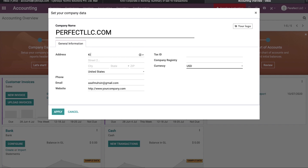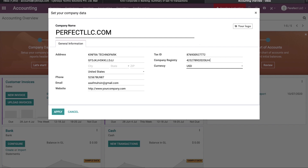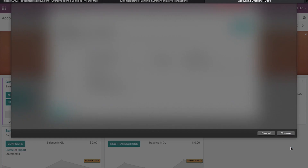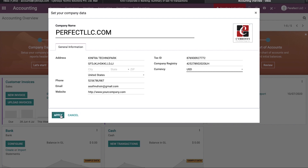Here I can set up my company account — I can give my company address, phone number, and also the tax ID. Then the company registration number. I can also upload the company logo. I am going to upload my company logo and click the Apply button.